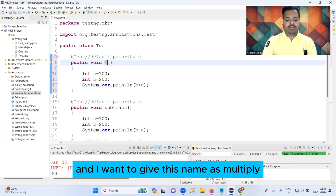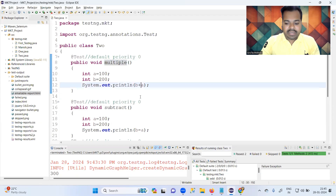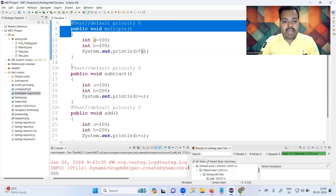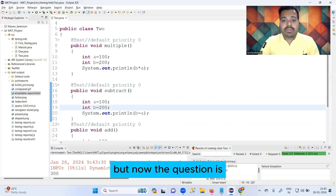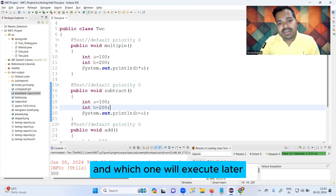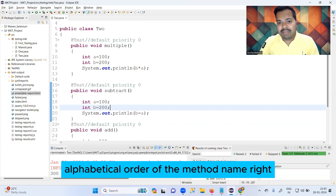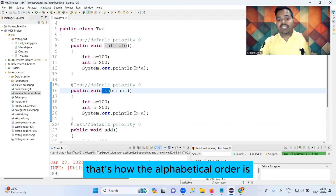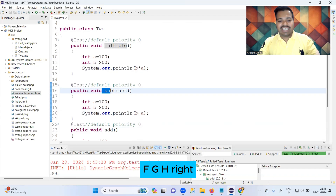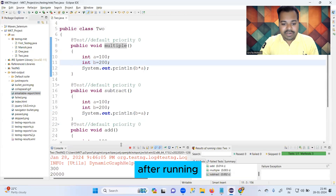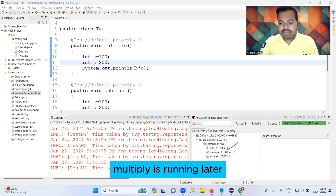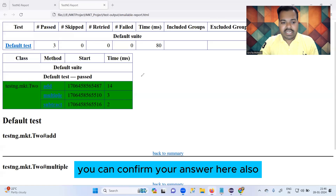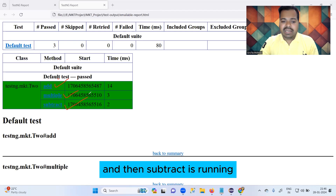Now I'm adding one more @Test annotation on top with the method name 'multiply'. Total test cases that will execute is now three. The question is which one executes first. Again, alphabetical order of method names: 'add' will execute first, 'm' for multiply will execute second, and 's' for subtract will execute last. After running, you can see: add is running first, multiply is running second, and subtract is running last — confirmed in the emailable report as well.